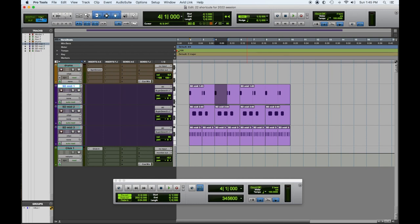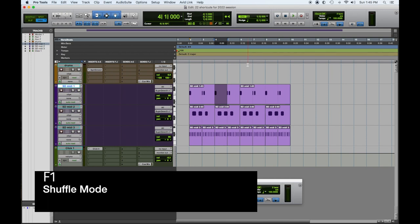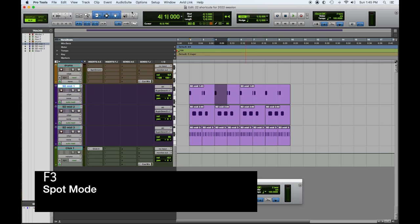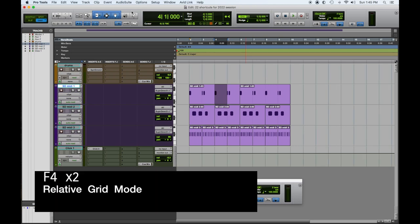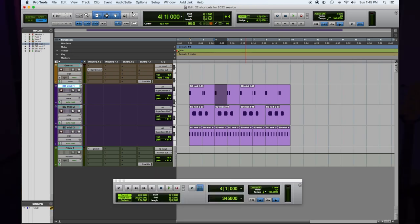On your keyboard — on a Mac — F1 is Shuffle mode. If you take a look up in this corner you'll see it. F2 is Slip, F3 is Spot, and F4 is Grid. And a little secret bonus: pressing F4 twice gives you Relative Grid. So use F1, F2, F3, F4 for your editing modes in Pro Tools.